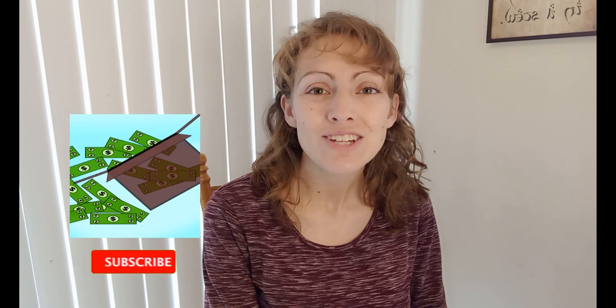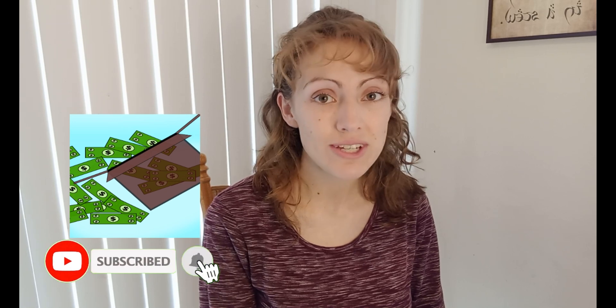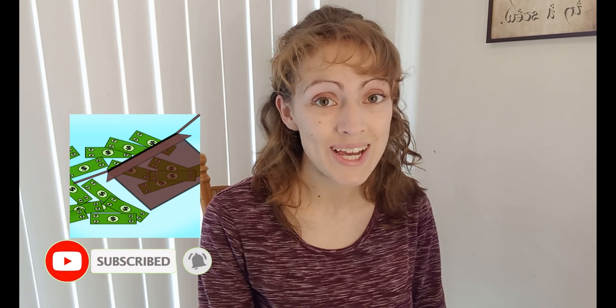Welcome back to Inside the Box and welcome, welcome. If you are new, we'd love to have you join the channel where we talk about ways you can make money with the skills and tools you already have. So if that's interesting to you, make sure you hit that subscribe button.